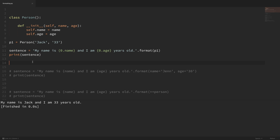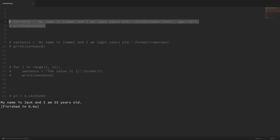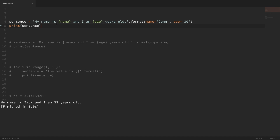We can also pass in keyword arguments to format. In my example, I have placeholders with keywords in them, and within format I'm setting these keyword values — name equal to gen and age equal to 23. Anywhere that it sees a placeholder matching that keyword, it fills it in with that value. If I save that and run it, you can see that it works.